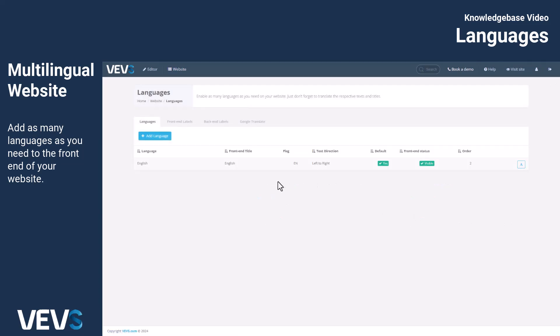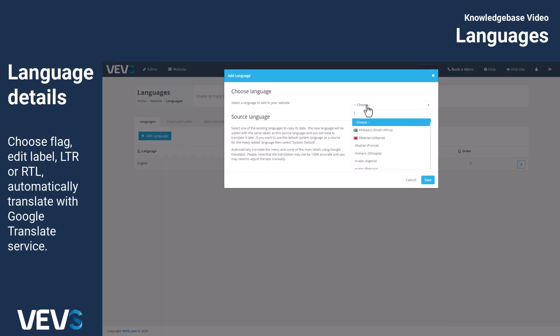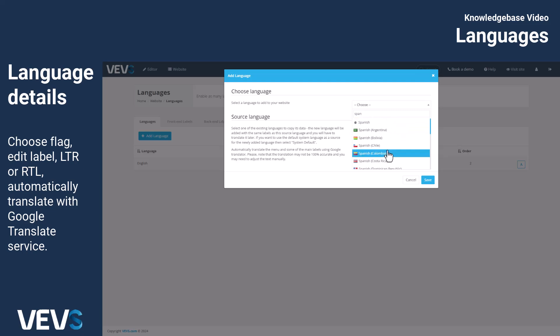Here, you can add as many languages as you need to the front end of your website. The process is straightforward — just choose a language from the available options. You also have the flexibility to decide whether or not to associate the language with a specific country and display its national flag.